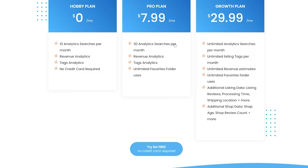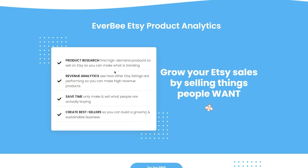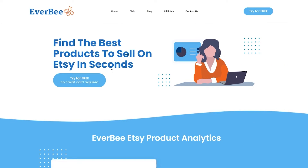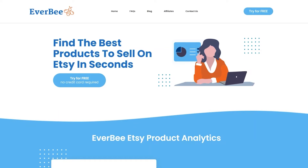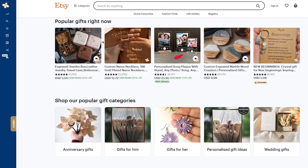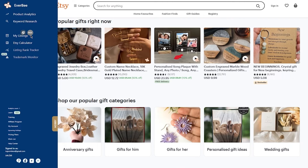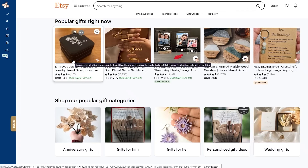The Pro plan has 30 analytic searches and the Growth plan has unlimited analytical searches. Now, EverBee is a Chrome extension and the best way to use it is by connecting it to your Etsy, which makes product researching much easier. When you sign in with Etsy, it will take you to the main Etsy platform where you'll be logged in, and on the left-hand side of the screen will be the EverBee dashboard — find the extension with a puzzle piece logo and click it.